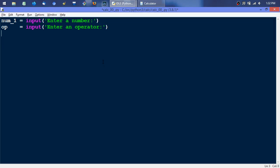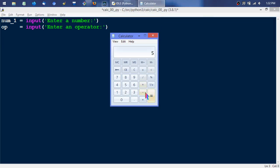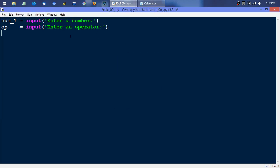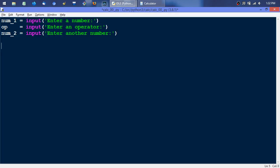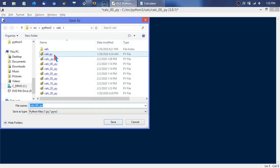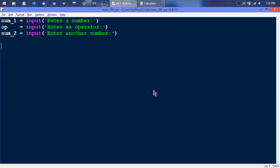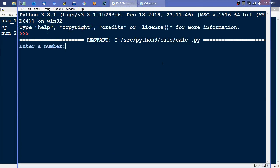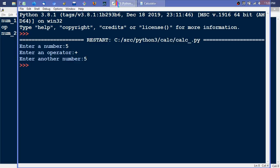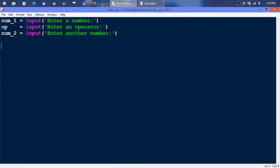Then we need to get the operator next, which is the next obvious thing. So we'll do 5 plus 5, and then get the second number. We can save this and run it — it's good to run each block of code, or run your test if you're doing test-driven development. We'll enter 5, then a plus sign, then 5, and nothing happens — which is actually what we expect, because we're just asking for input and not doing anything with it.